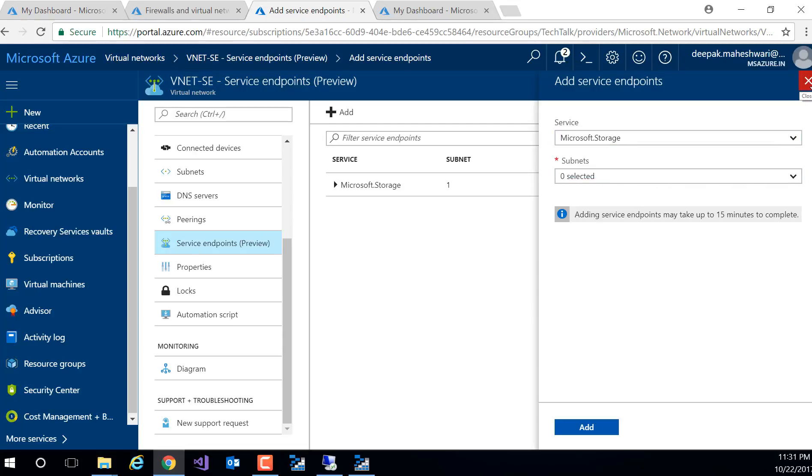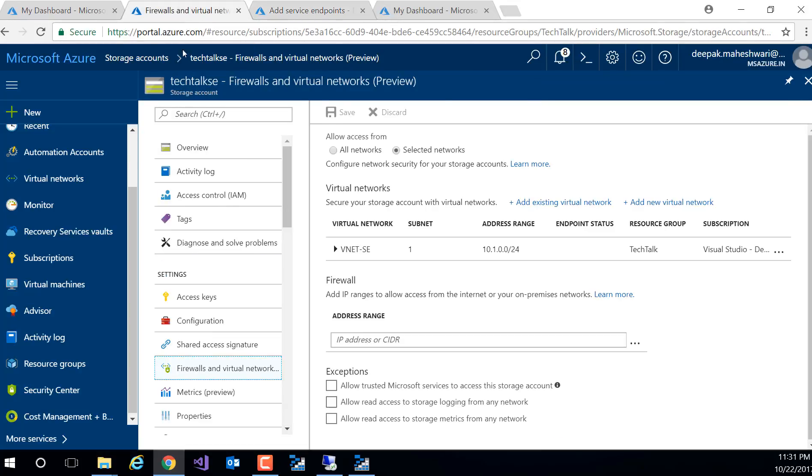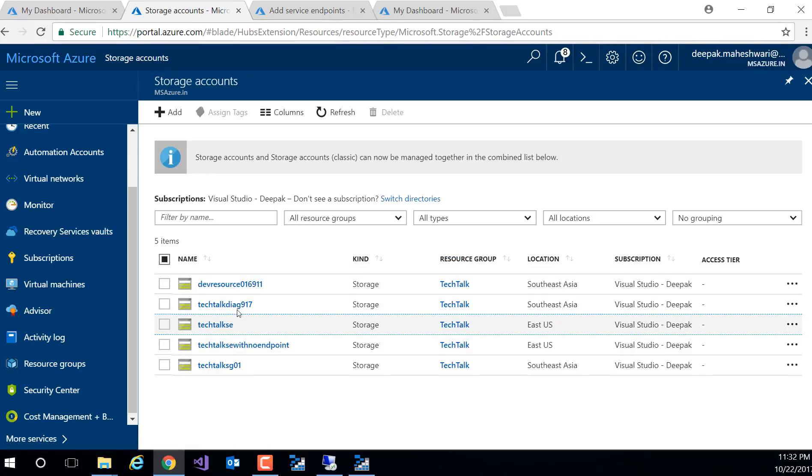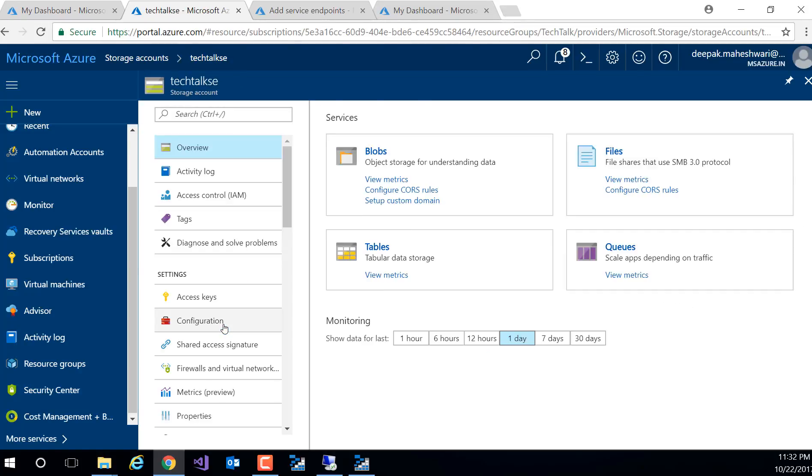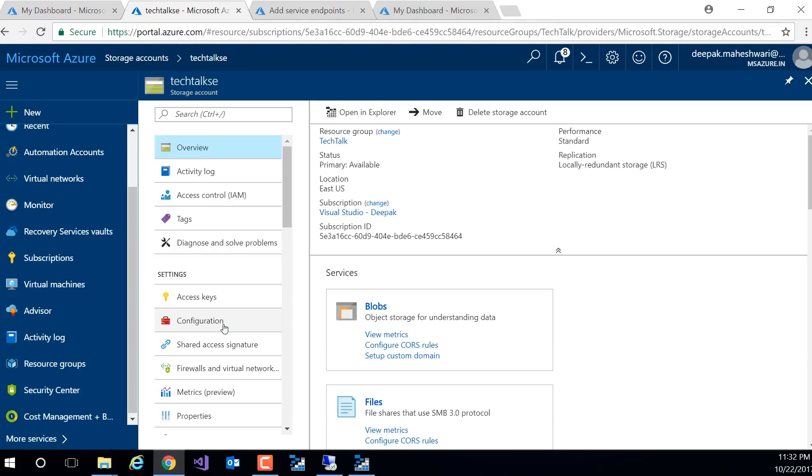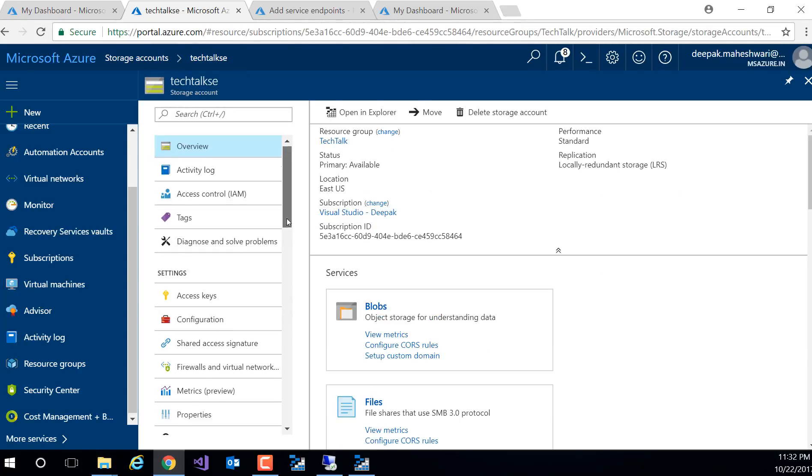Now once it's done, I now need to configure the storage. Now if I just go and look at my storage, I'll just go back and here I've got the storage account where I have enabled the service endpoint connectivity with the storage.